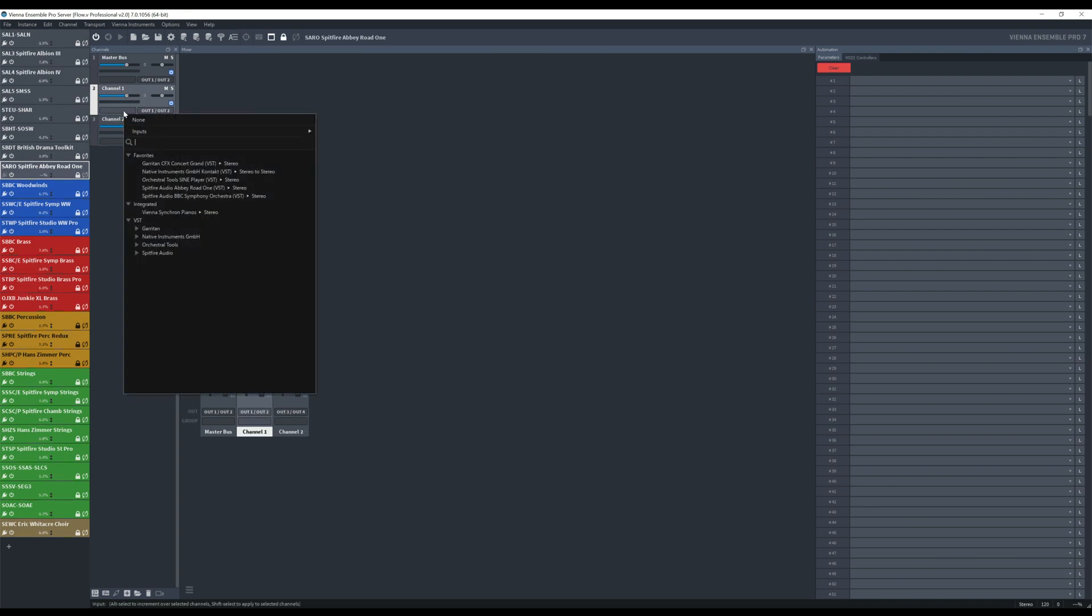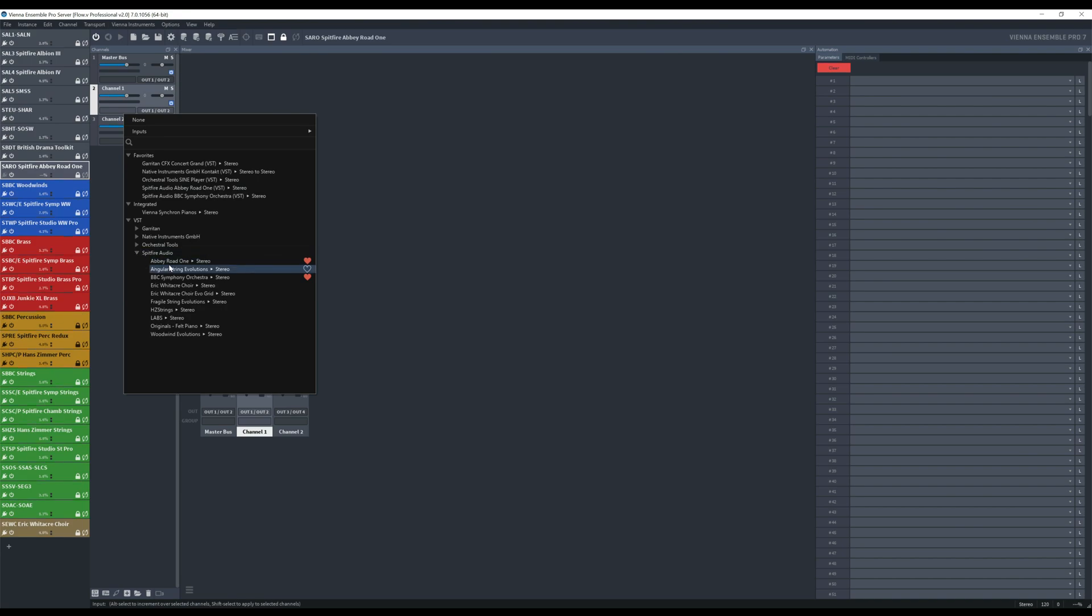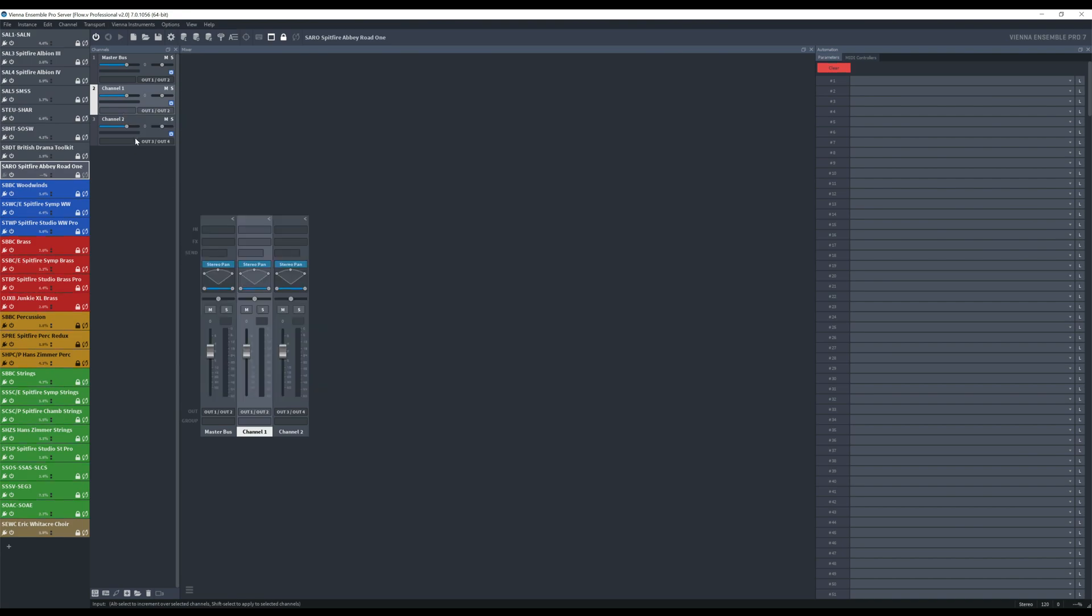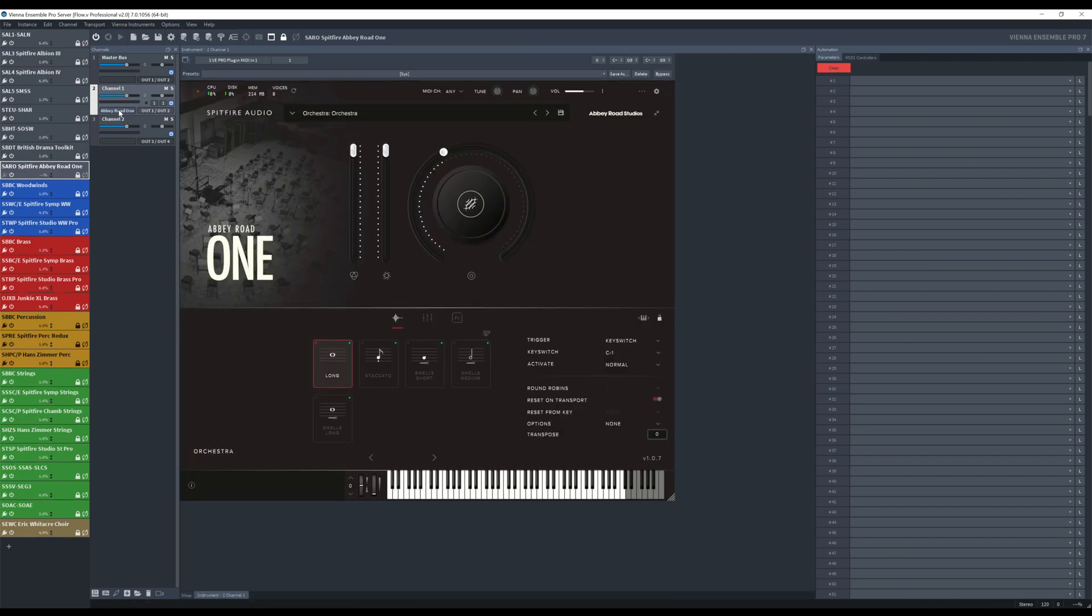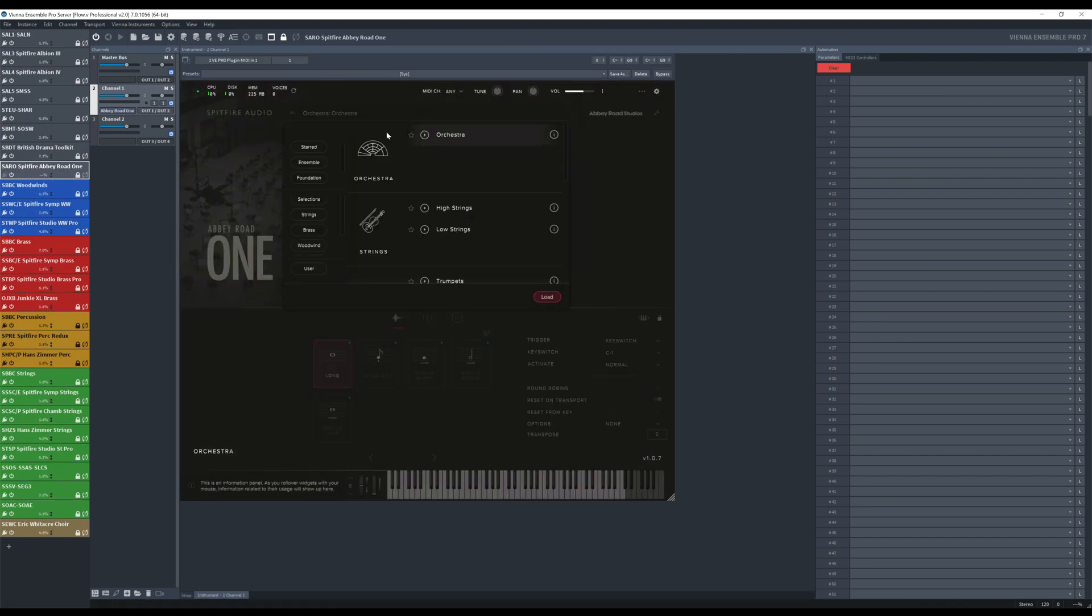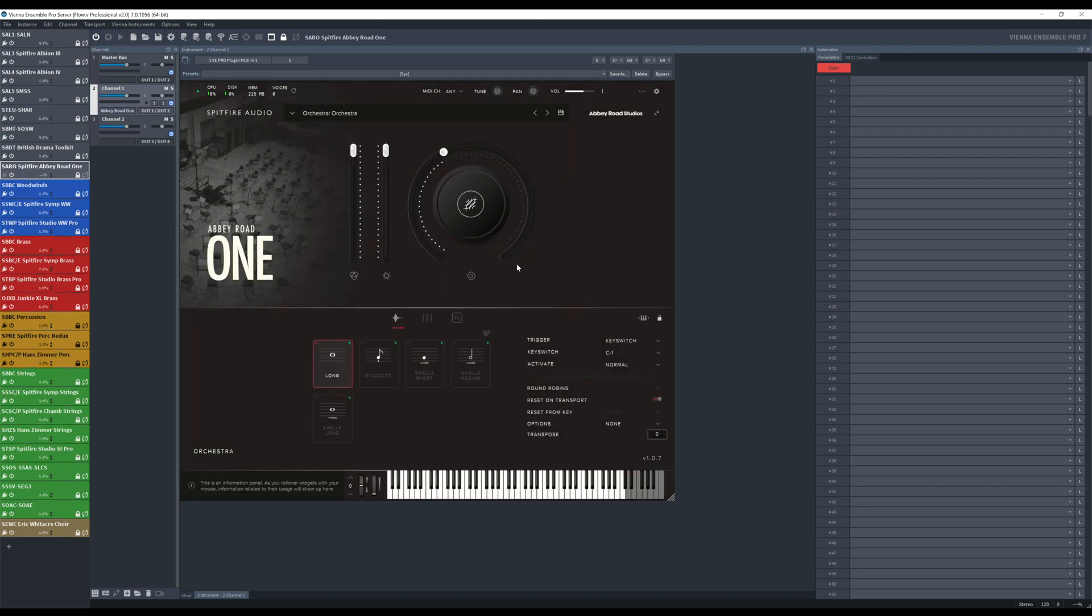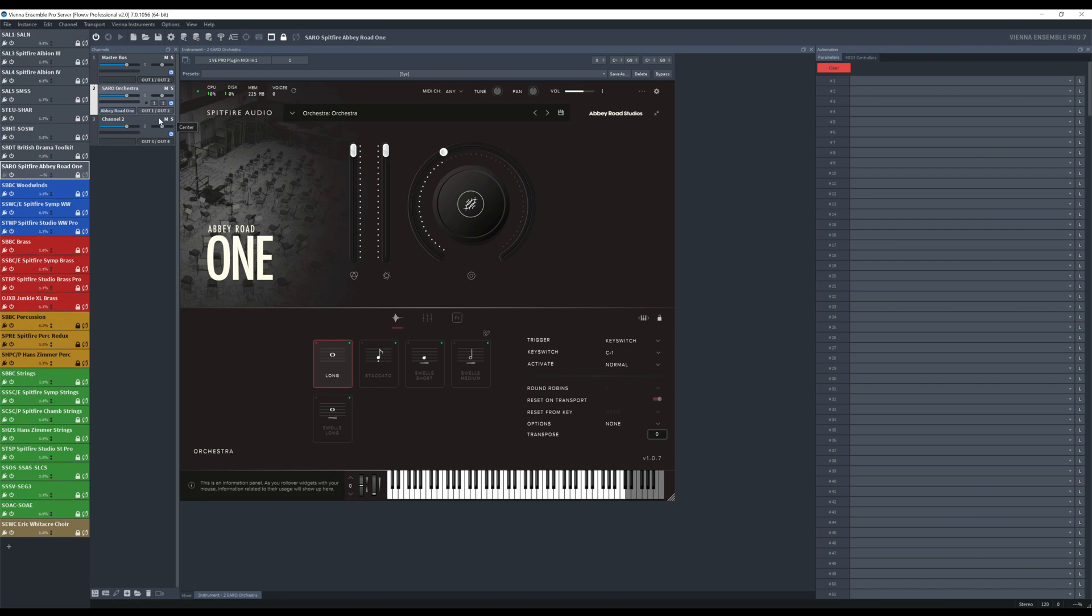So now we are going to load here, Spitfire Audio, here it is. And we are going to put in the first one, the main one which is the orchestra, so load it. So I'm going to put here the name and I'm going to make sure that here it's assigned to 1, 1.